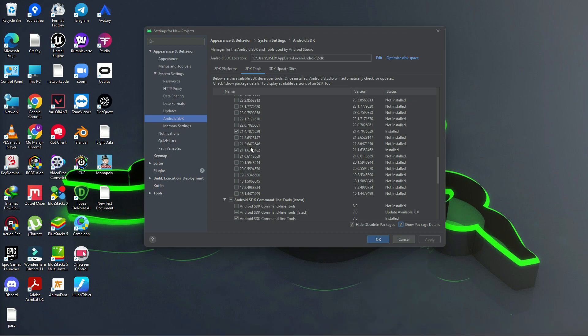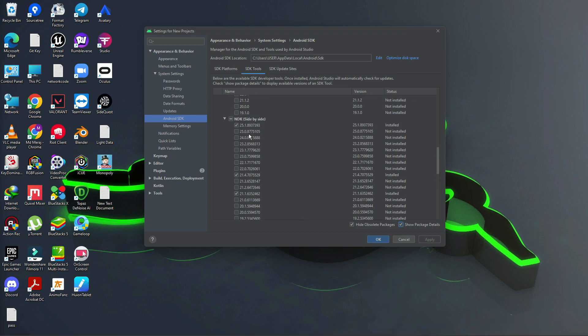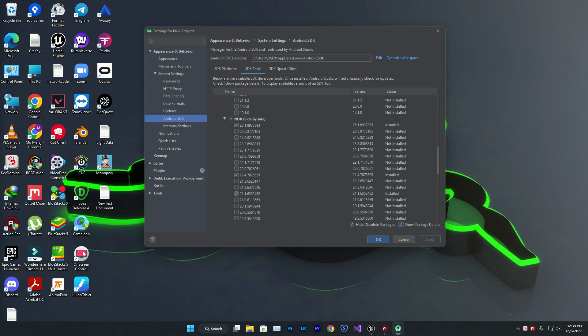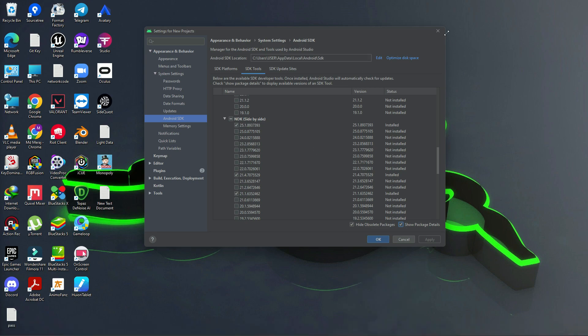In Unreal Engine 5, they changed the NDK version, so you need to install the latest SDK version for 5.1.1, which is 25.1.8937599. This is the latest version of NDK you need to install for Unreal Engine 5.1, and once you install it, your issue will be gone.